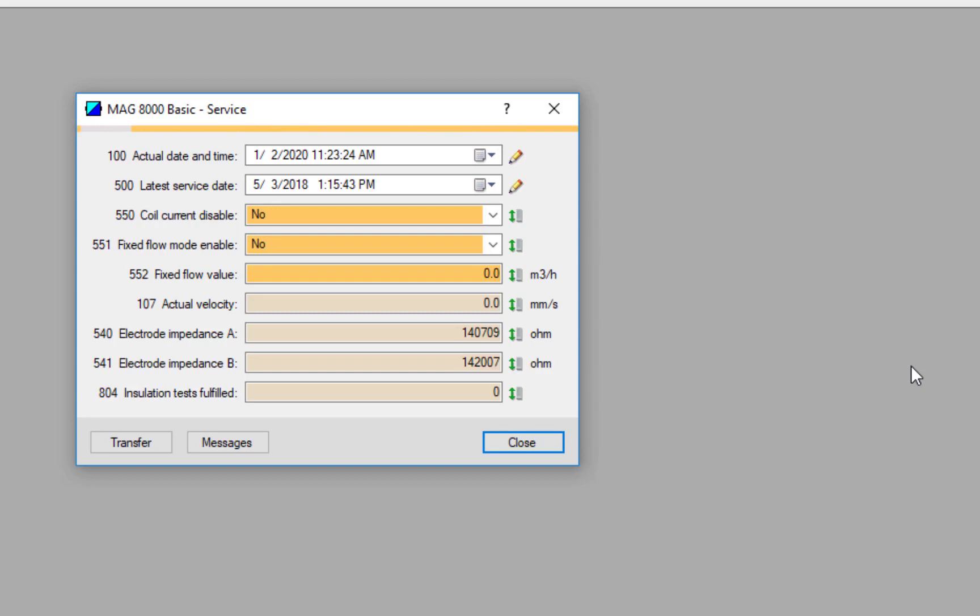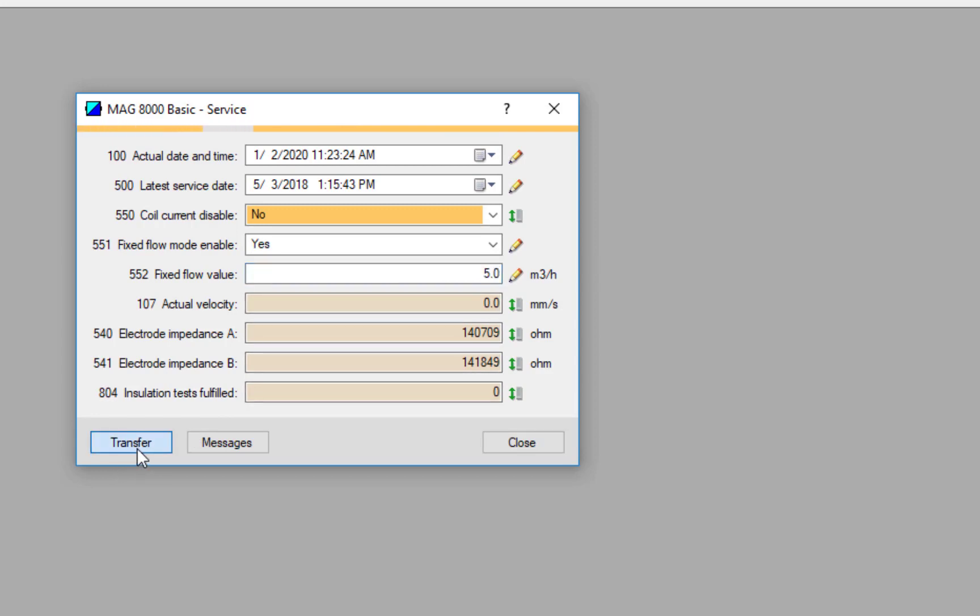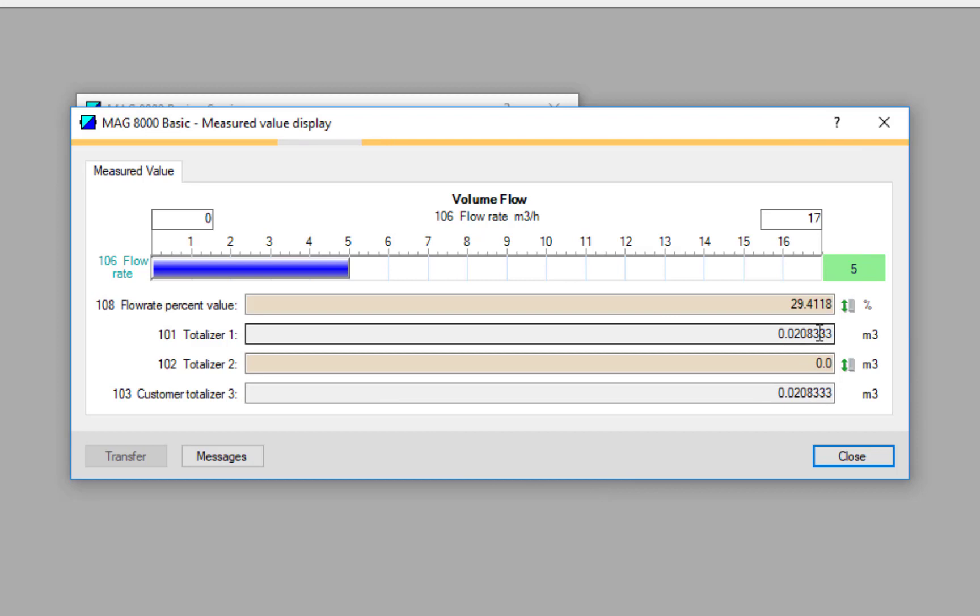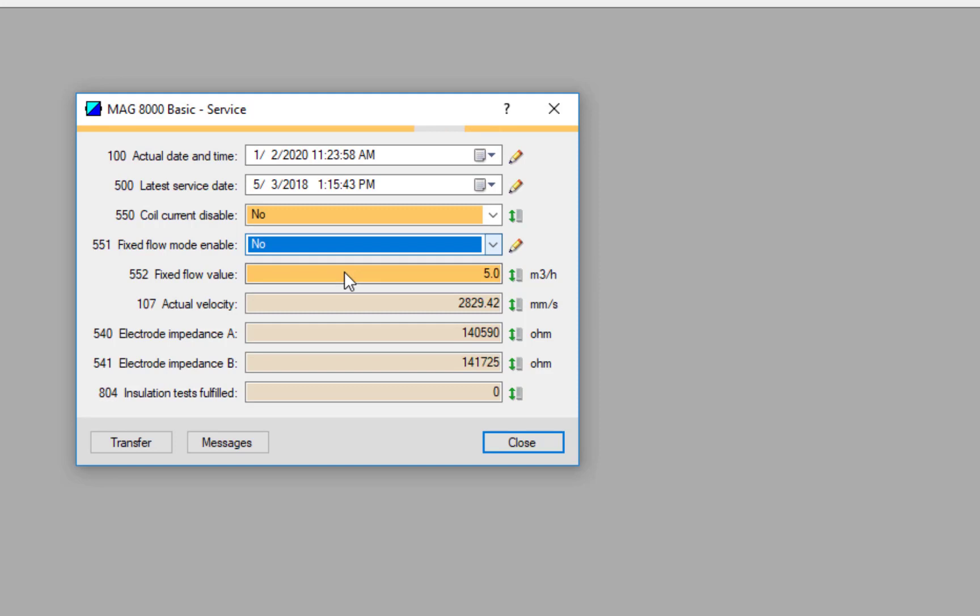Right, now under here, one of the common things that you're going to have to do with MAG 8000 is test that the pulse output settings are working. This is a nice feature under here. I've got Fixed Flow Enable - I can set that to Yes and I can set that to 5 meters cubed per hour. I can transfer that to the device. If I now look at my Measured Value, I can see here 5 meters cubed, and what will be happening is my totalizers will be counting up and my pulsed outputs will be reacting the way that they should. I can now start to see that I've got everything programmed up correctly. So to turn that off, we just set the Fixed Flow to No.